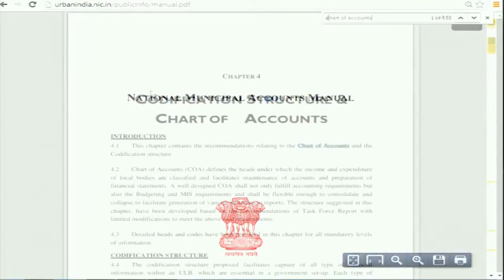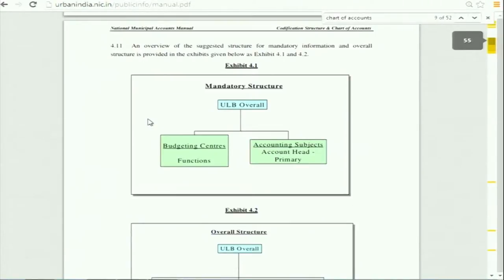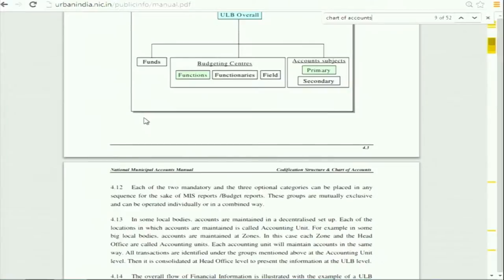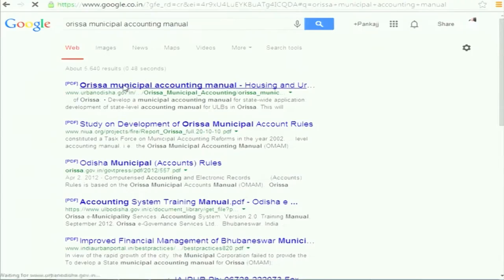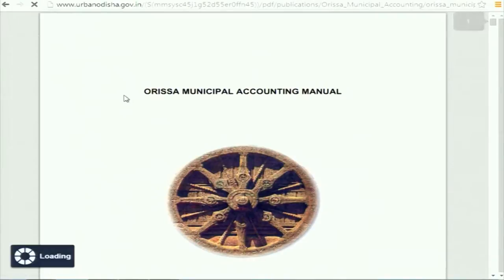A full chapter on charts of accounts is available — this was an exercise done back in 1999, and after that state manuals were prepared. When I started my session two days earlier, I started with this — it is exactly the same reform happening now. You can have budget centres and accounting centres. Go to the site and you can find many state manuals; Odisha manual is available on Google. All are available and will help you.